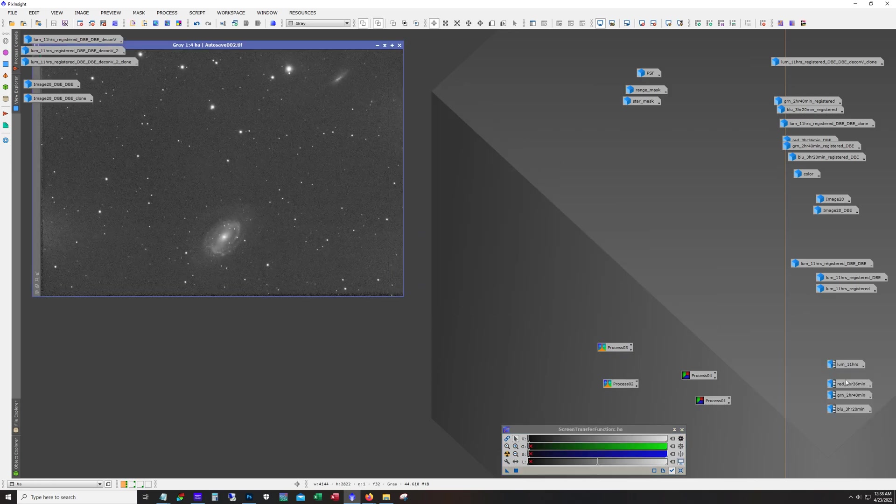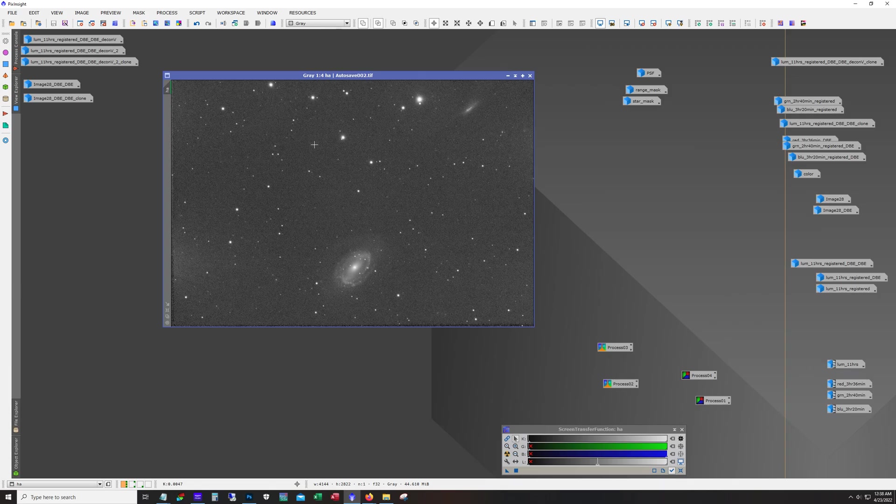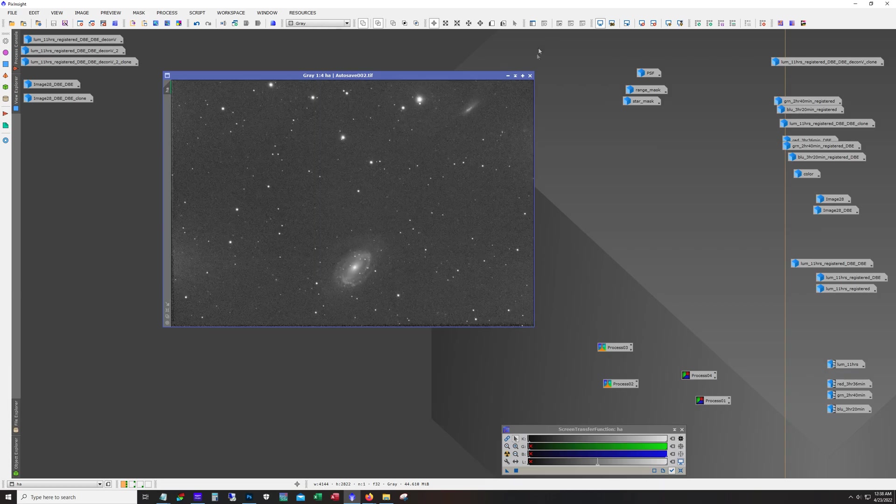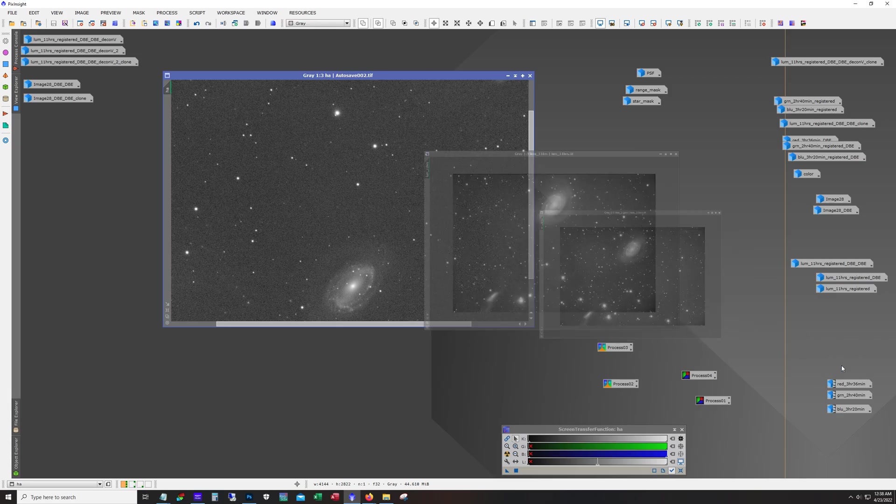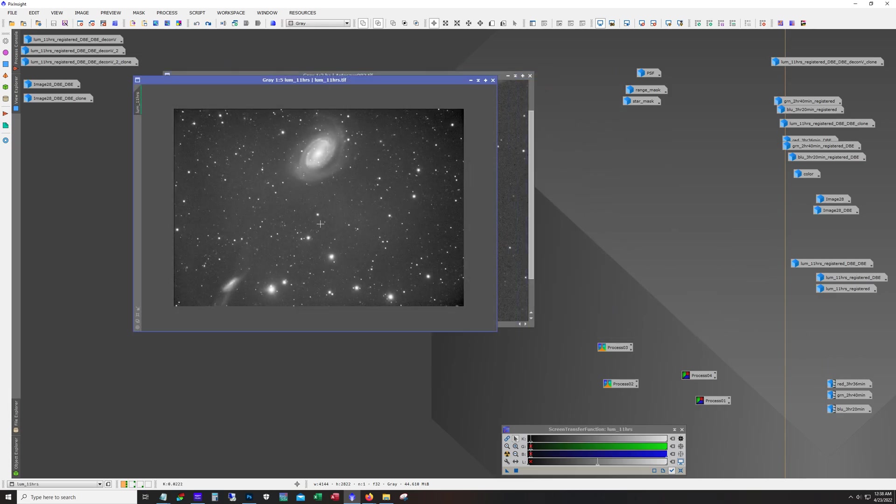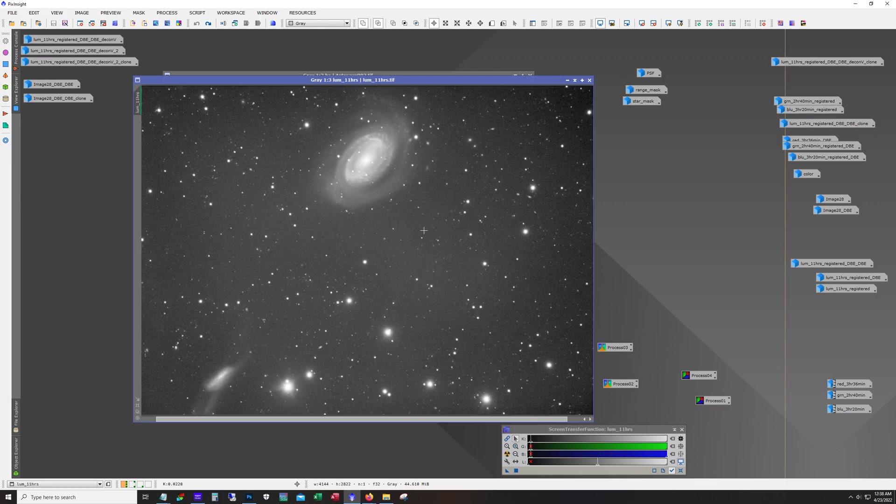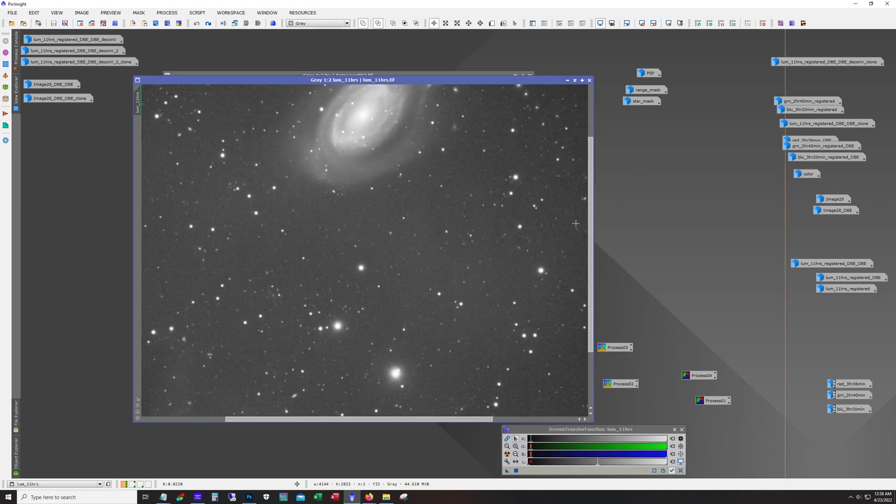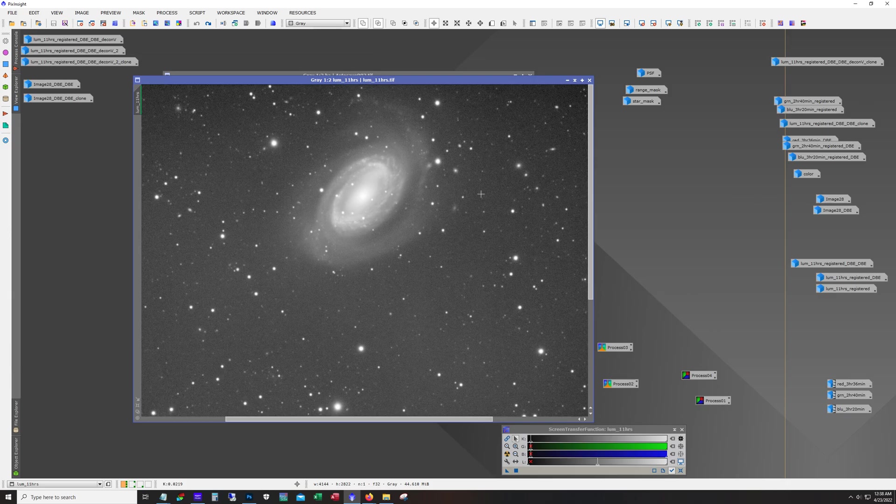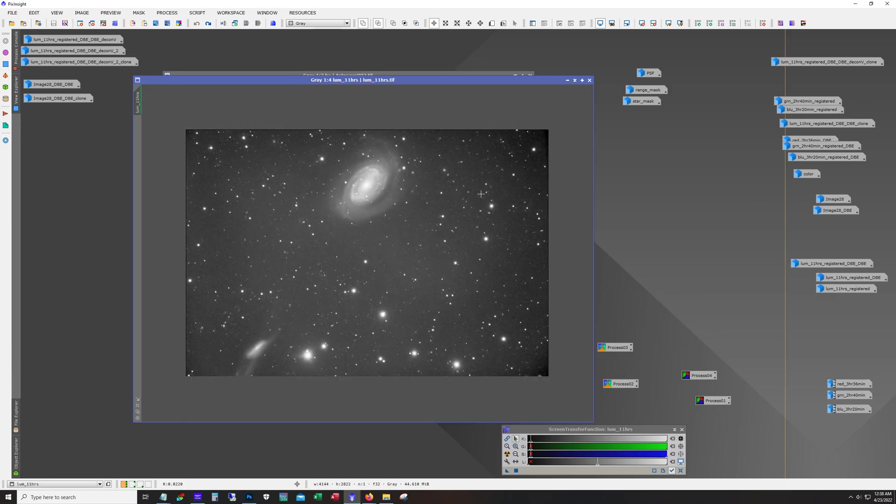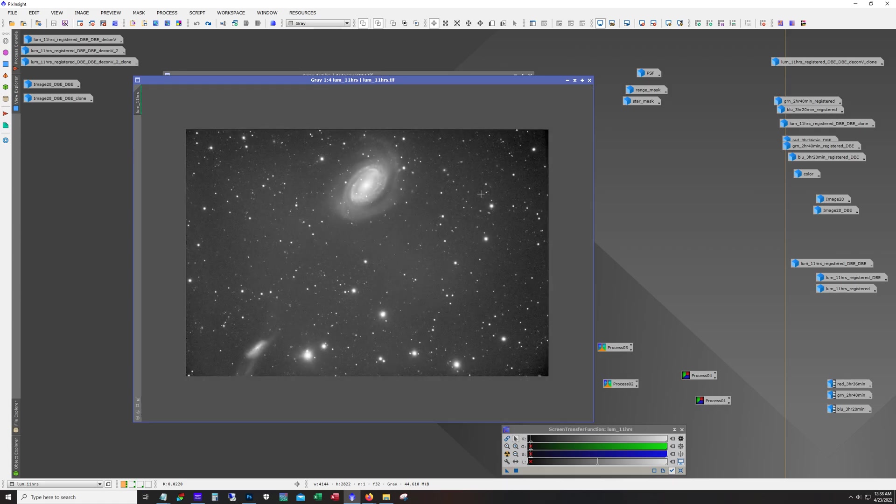I ended up not using HA in this one. The reason is that I took HA first because when I started on this target the moon was out. After I switched over to luminance, the whole image train had rotated a little bit. The problem I ran into is that if I included the HA, it was going to chop off the top here. I really liked this fainter region here and I didn't want to sacrifice that.